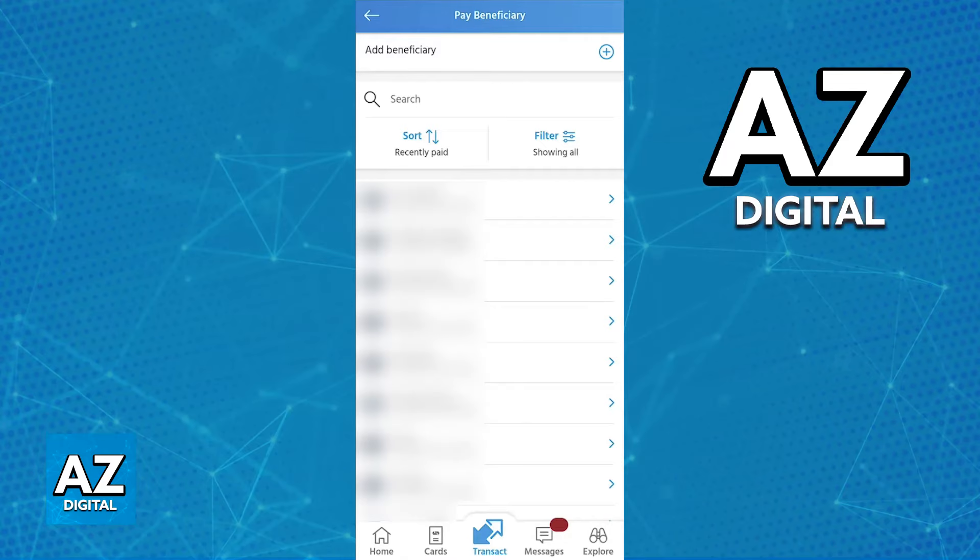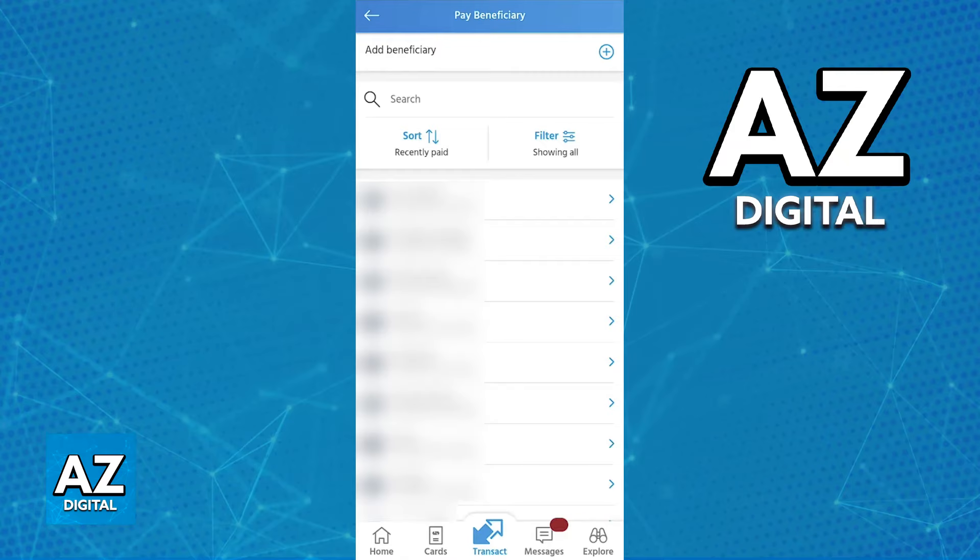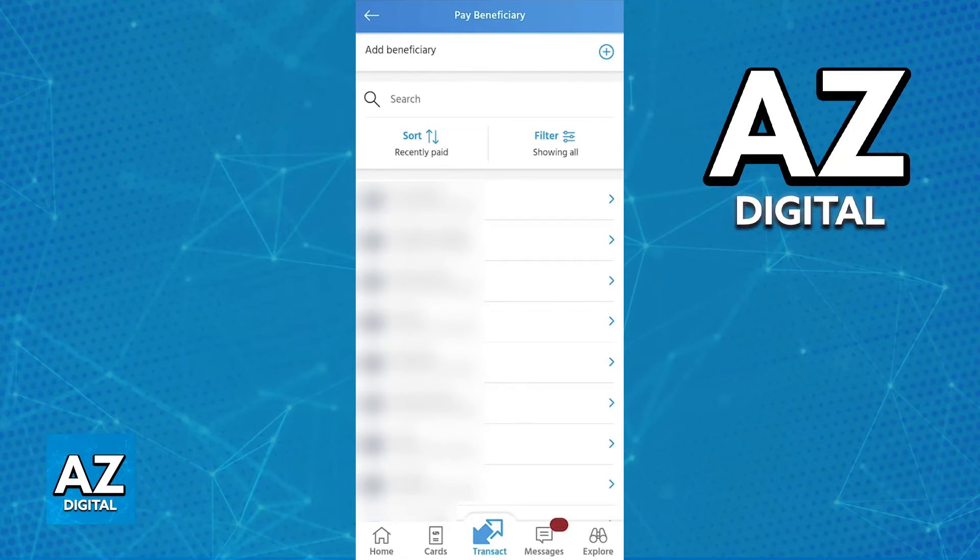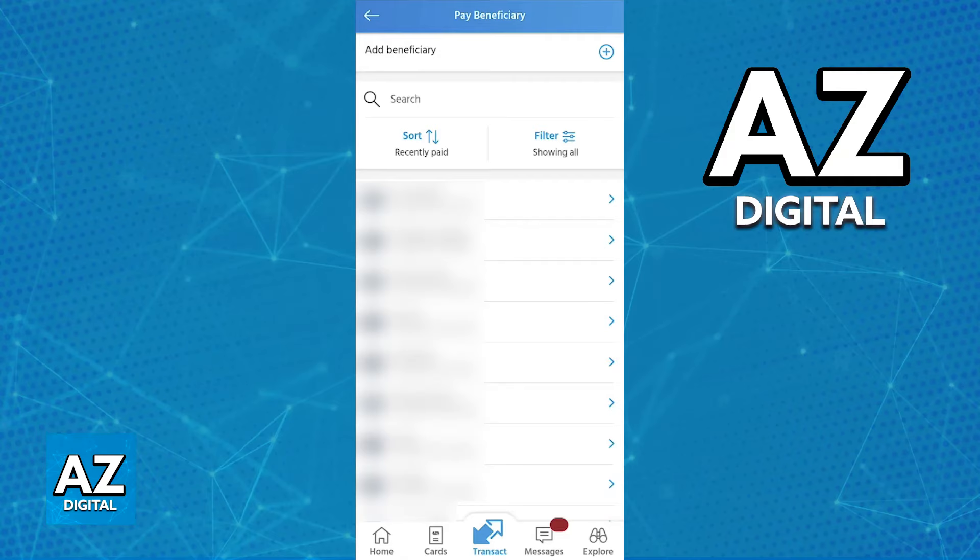So if you have previously added the recipient as a beneficiary, just tap on the name. Otherwise, choose to add a new one. You will then be able to include all of the details. Alongside the complete bank account number, you will be able to enter the full name of the recipient, specify the name of the recipient's bank, and indicate whether it's a savings or current account.